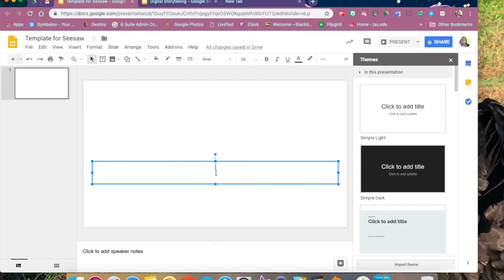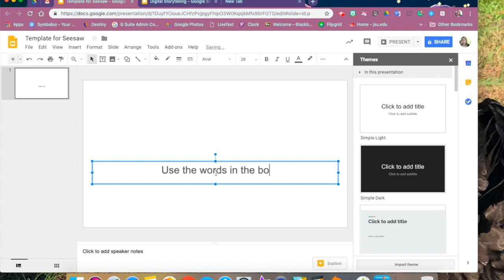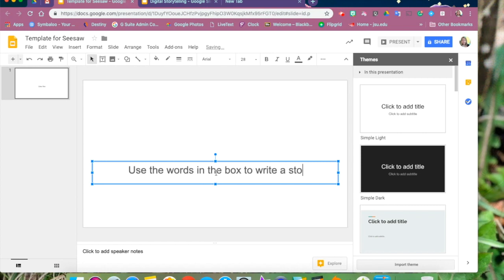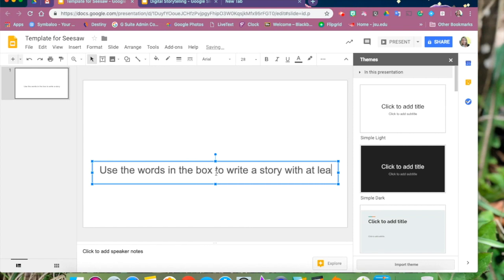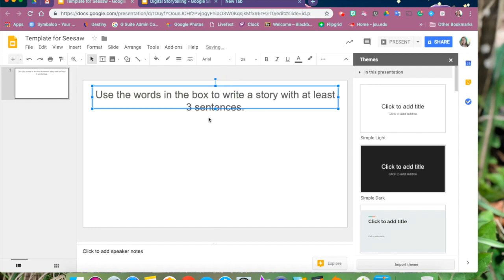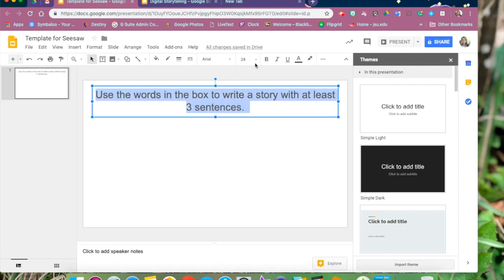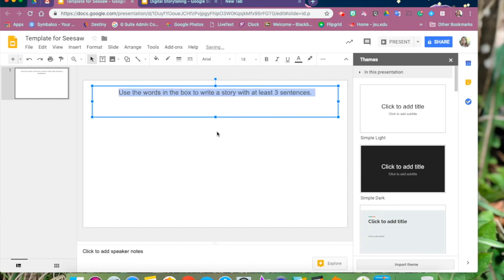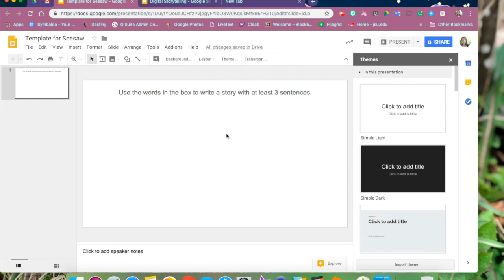Now for this template, we're going to ask the students to use some words from a text box and to use those words in a story that consists of two to three sentences. So we're going to create a text box with the instructions and we can move it up to the top where we want it to be. And now we're going to take and select our text and change it to the size that we want it to be.